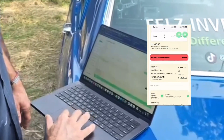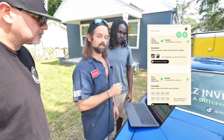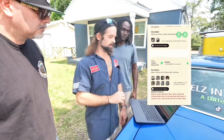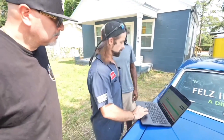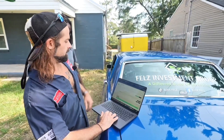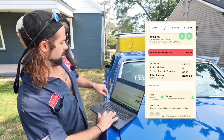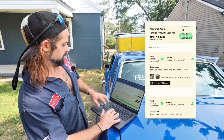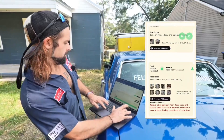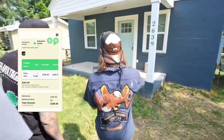Interior demolition — Francisco did it for $1,900. He gutted this house out. I assign tasks like this: gut out bathroom, kitchen, replace exterior door — $200.